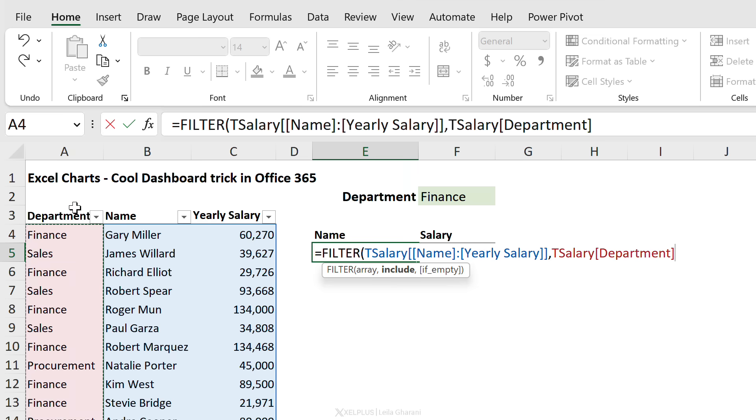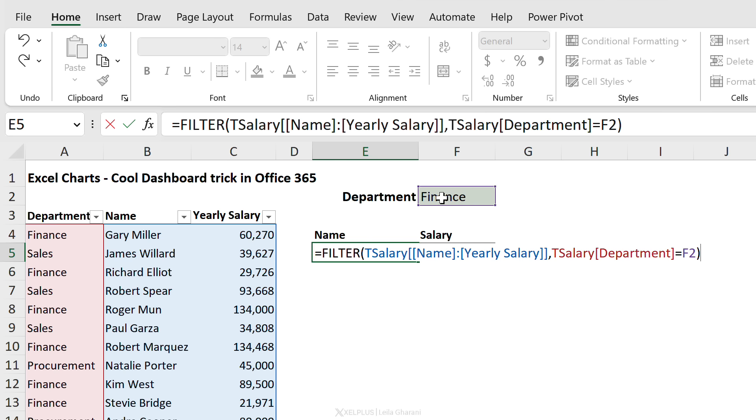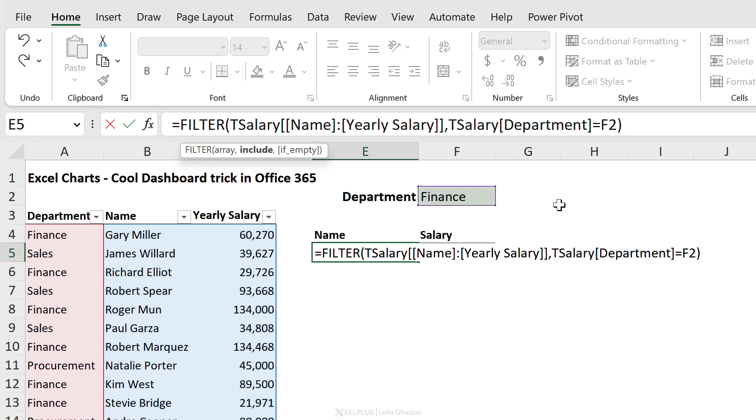Only the names that work in the department that's selected here. So we need to check whether the department column equals what we select in this cell. And that's pretty much it - we can go ahead and close the bracket.